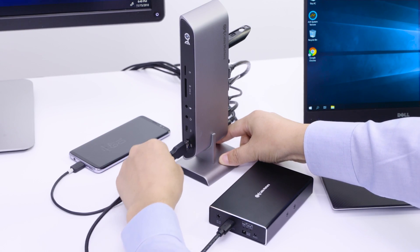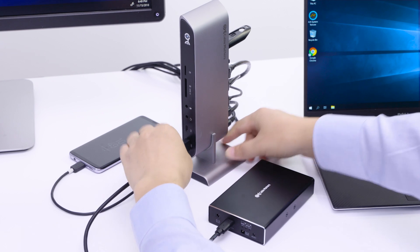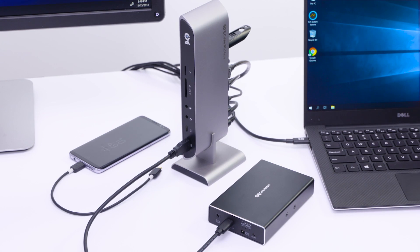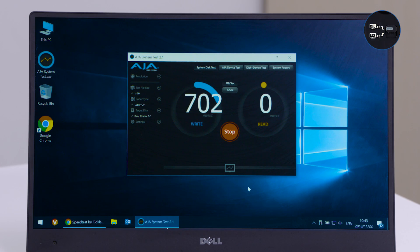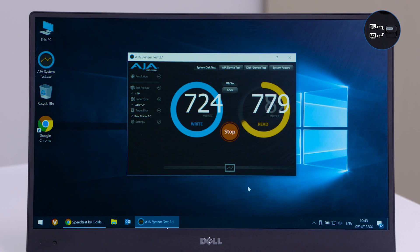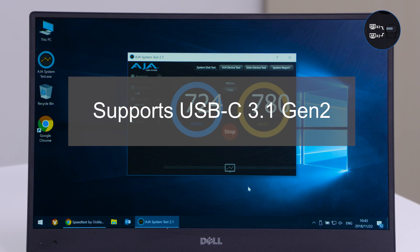Transfer files from a flash drive or external hard drive with USB 3.1 Generation 2 support for 10 Gbps, twice the speed of USB 3.0.